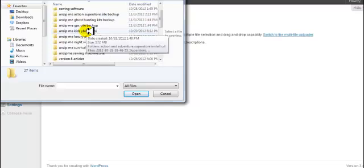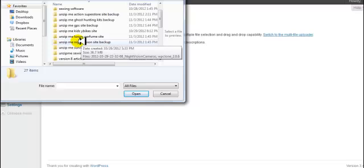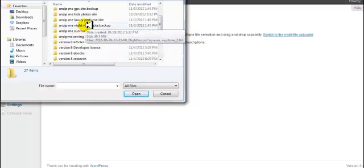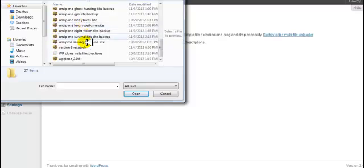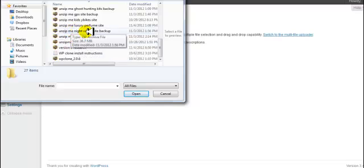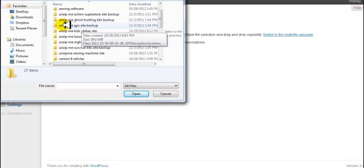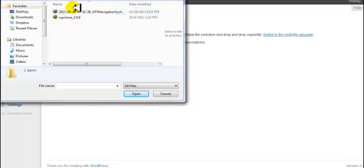Let's go ahead and pick a site — we're going to do the night vision camera site. When you download it from your members area, you're going to have a zip file that says something like 'unzip me, night vision, site backup.' You want to unzip that so that you have the unzipped folder. Then you go inside that folder and you're going to have the complete backup of the site — that's what we're going to upload.